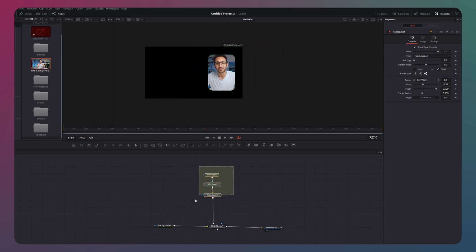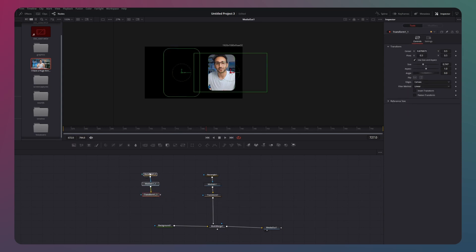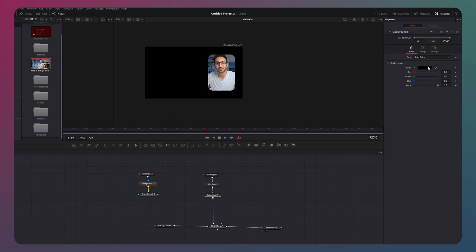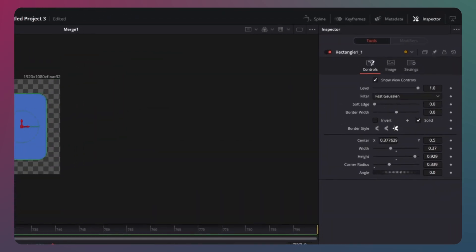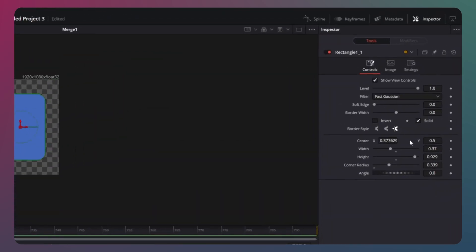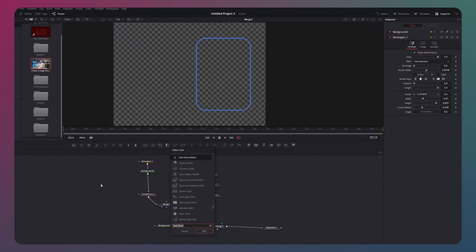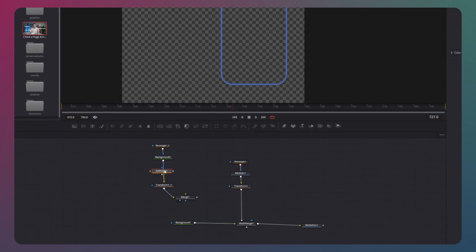To create the border, duplicate these three nodes and replace the media in with a background node. Change its color to blue. On the rectangle mask, deselect solid and choose this border style. Also, increase the border width. Then, add a new soft glow node and place it here.